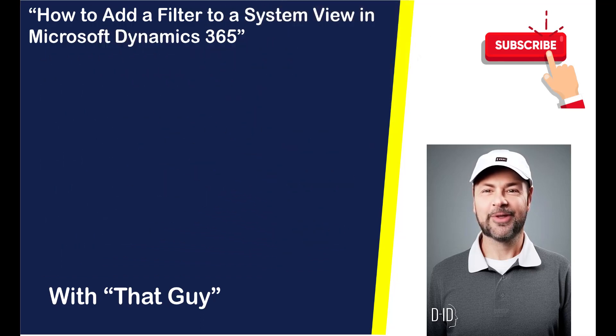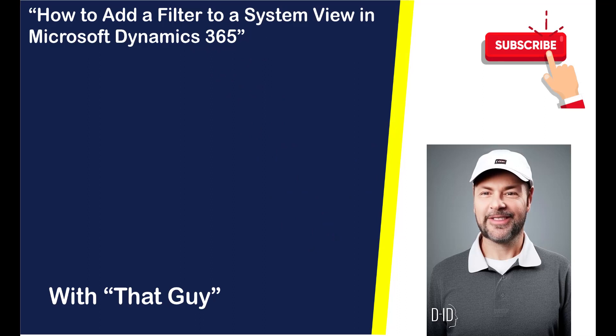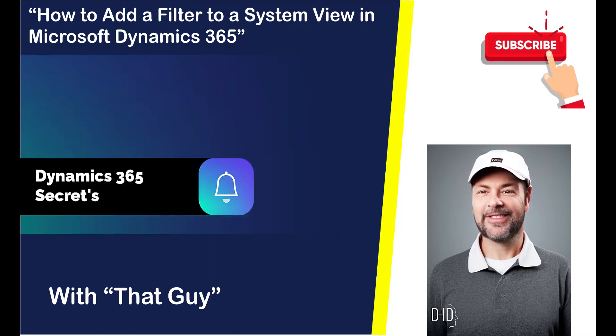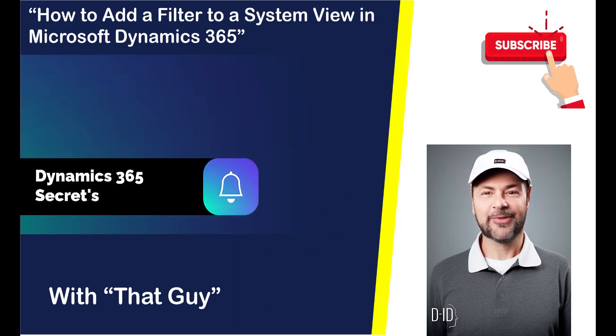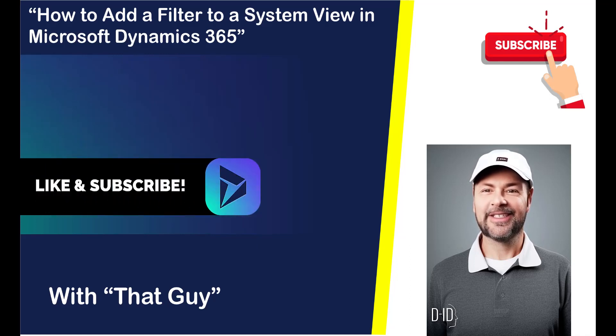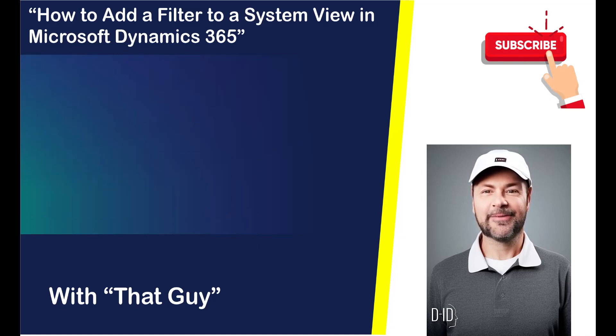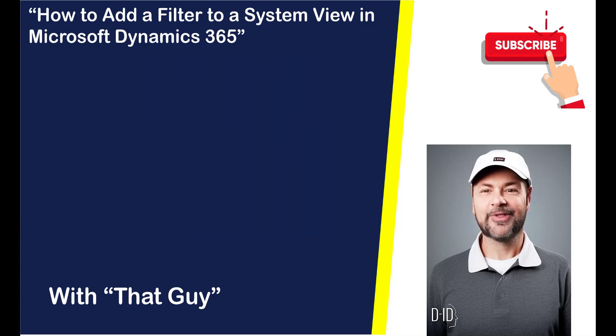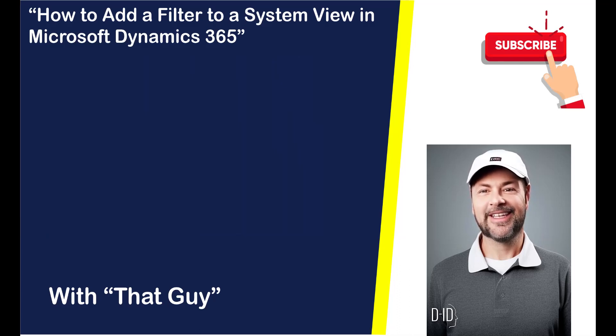I simply added a filter to the system views so that the customer service and quoting staff wouldn't see a bunch of blank full names when they clicked on the contact entity. In this video, I walk you through how to add a filter to the system views. Let's get started.